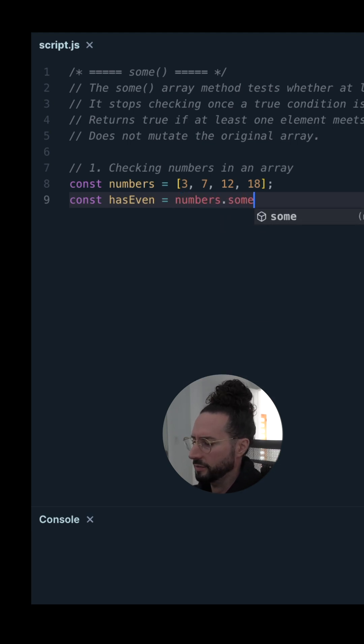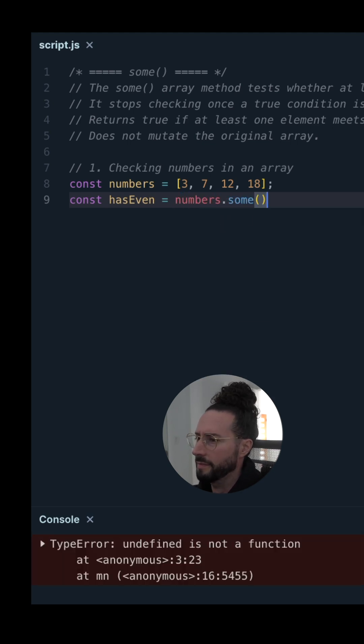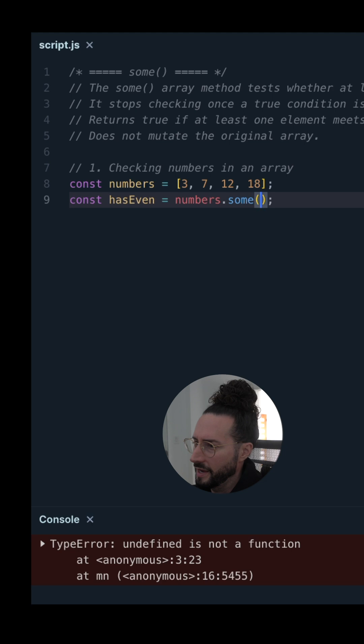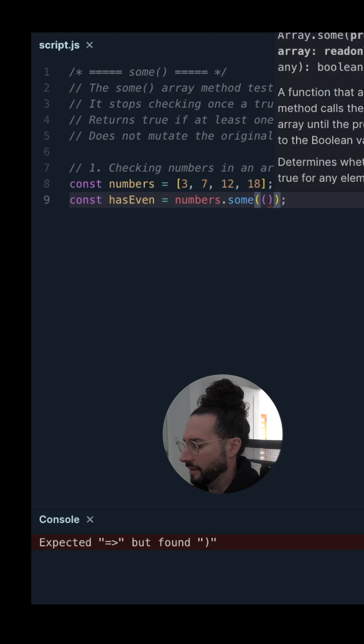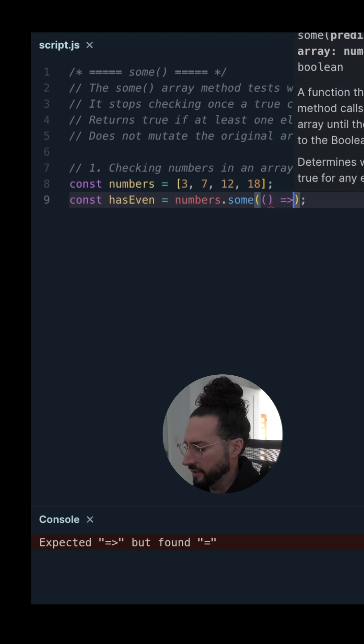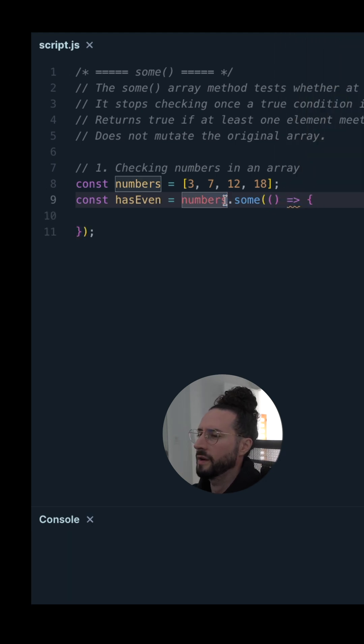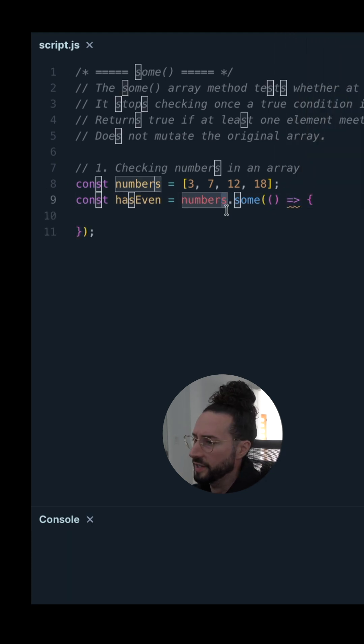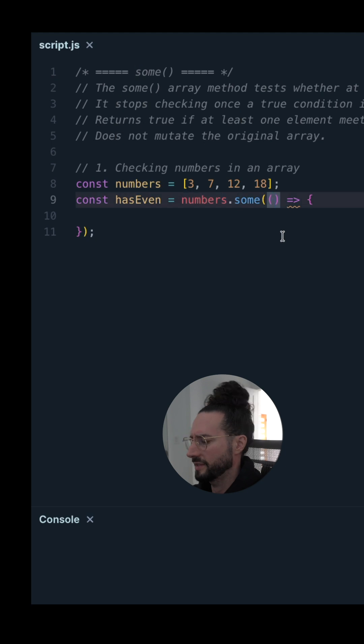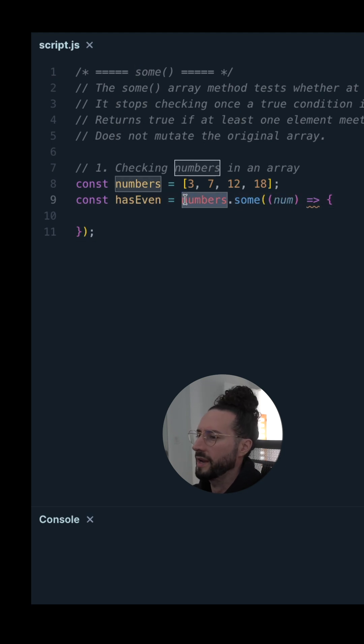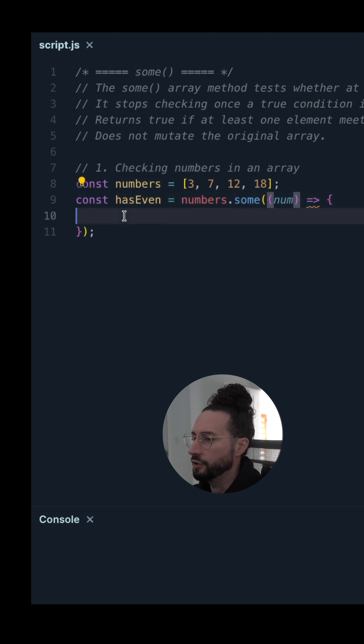We're going to use the some() method on numbers. some() comes with a baked in callback function, so let's build that out. We're working with numbers, so plural, so we'll call this num. Take our numbers array, hit it with some(), and for each num, do something.